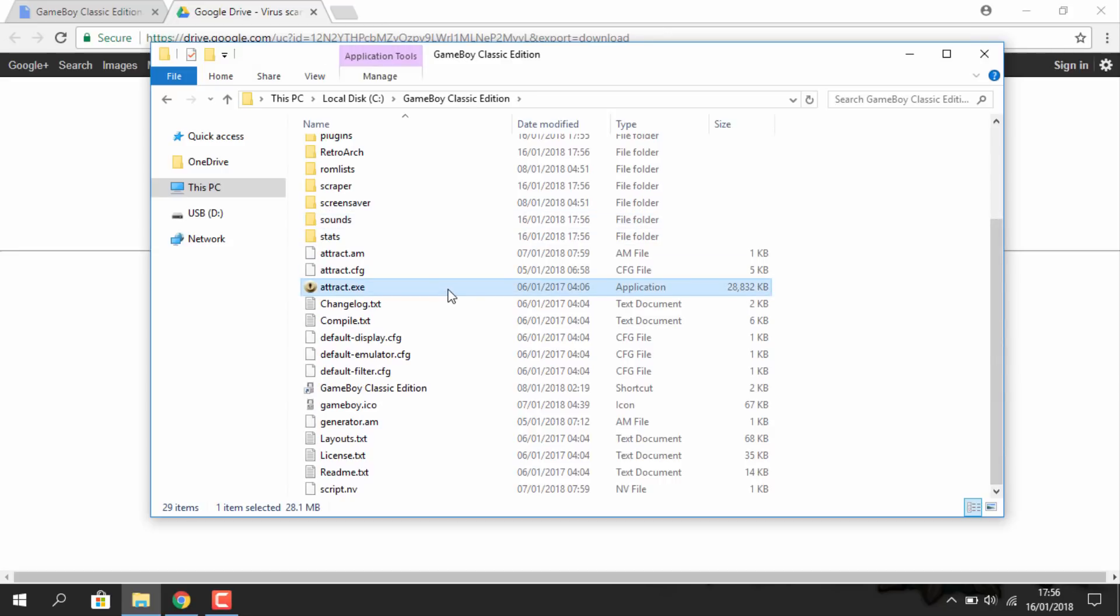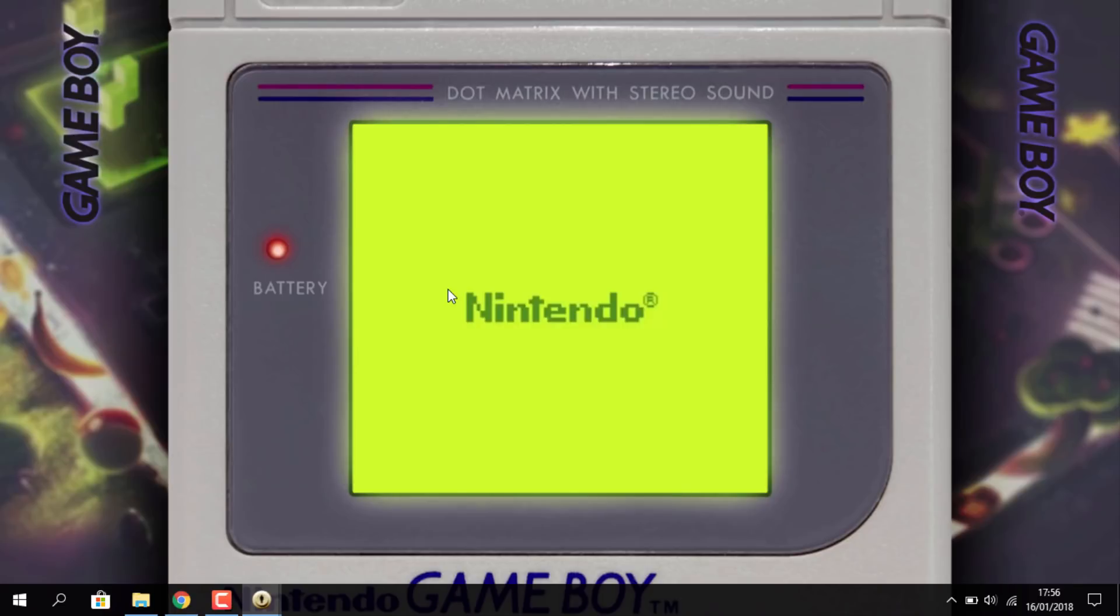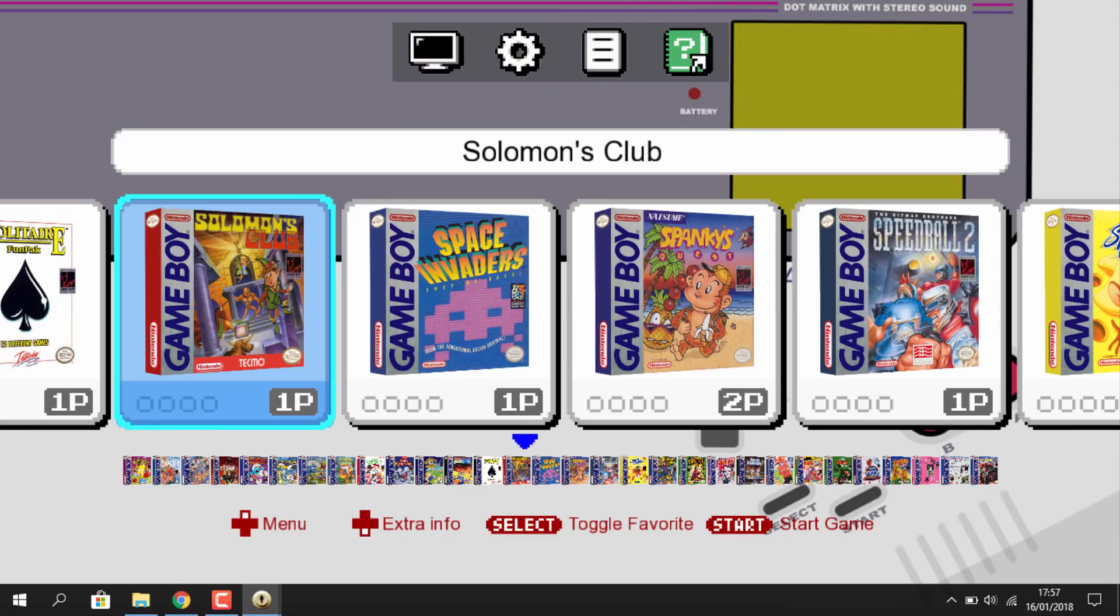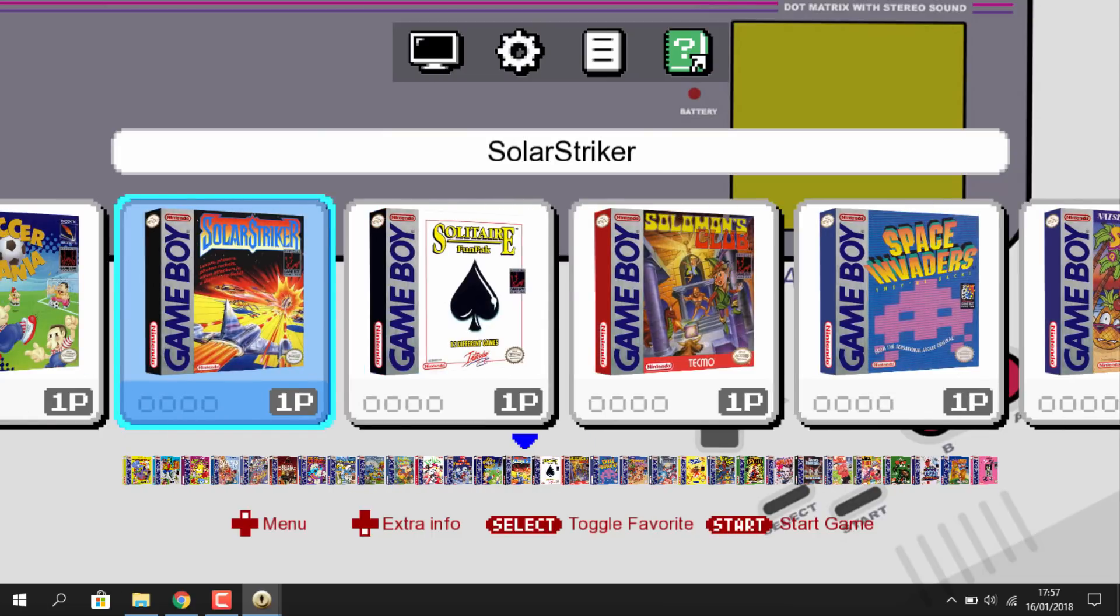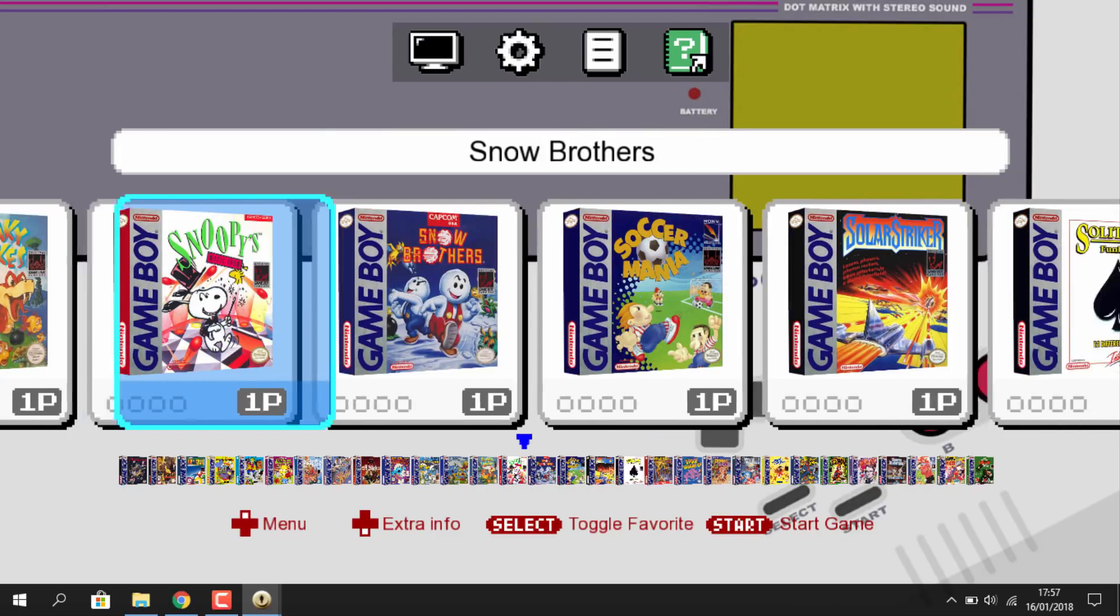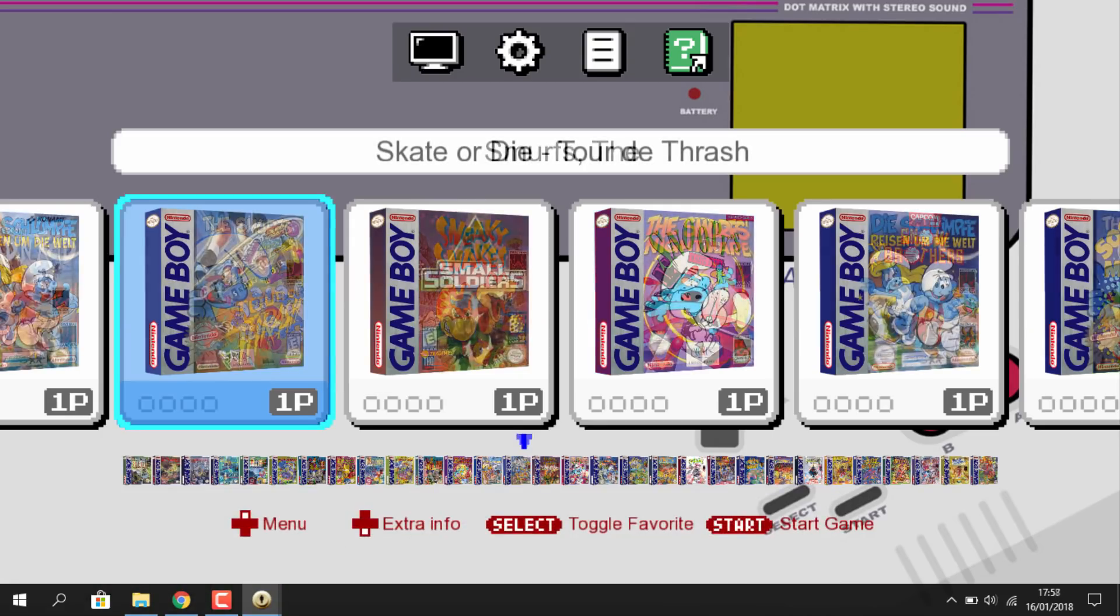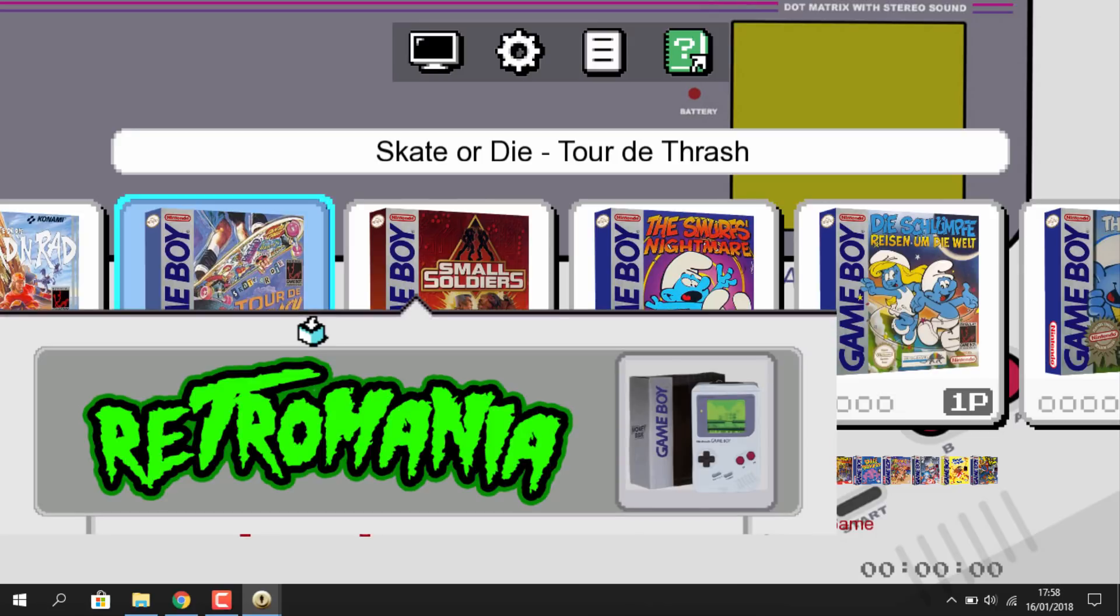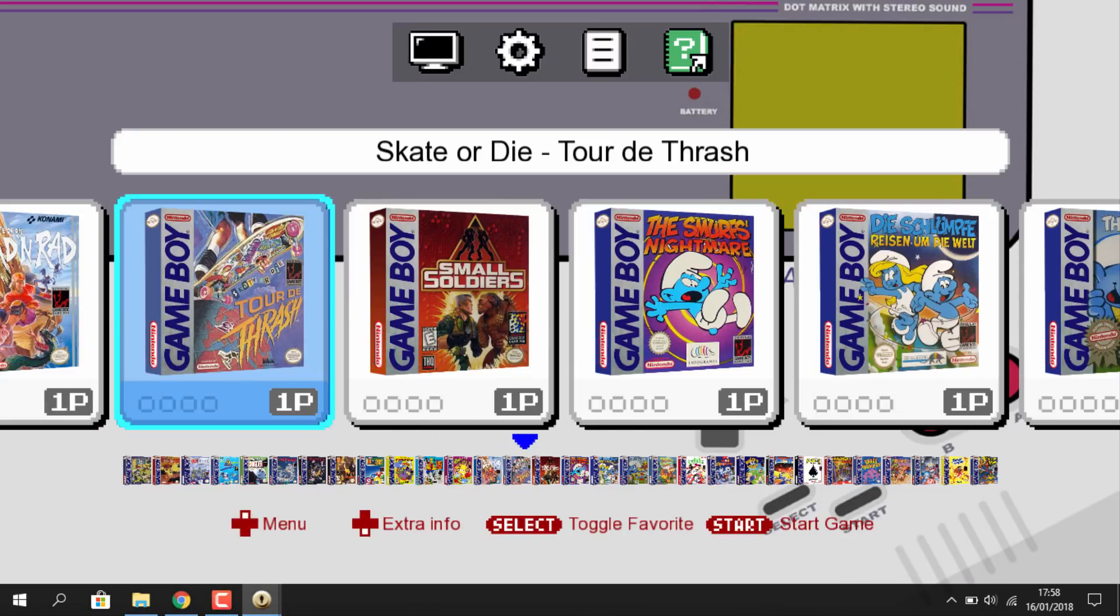From there you can launch attract.exe and this will start the Game Boy Classic Edition. So it has a really nice design, it has tons of Game Boy games installed, it probably has all of them. You can navigate using the arrow keys and you just press enter when you want to run the game.